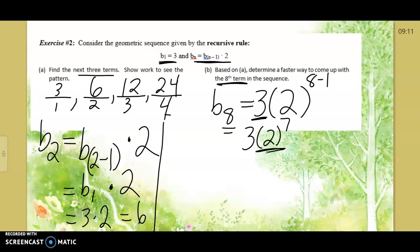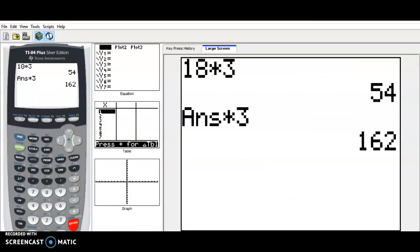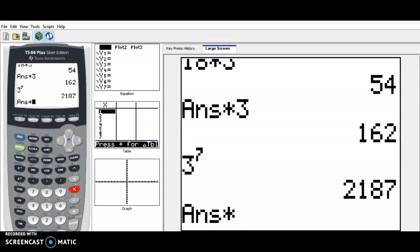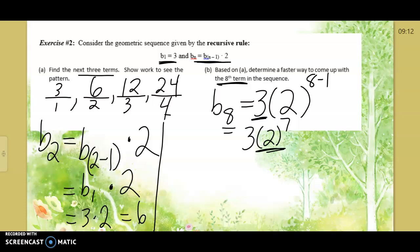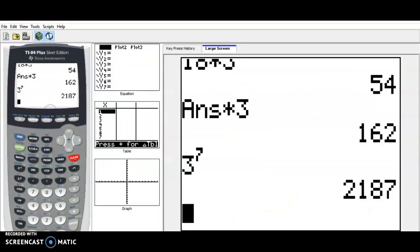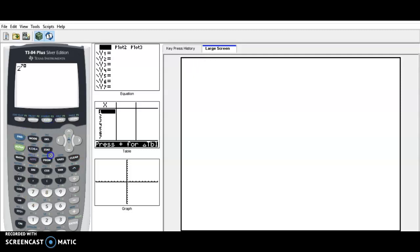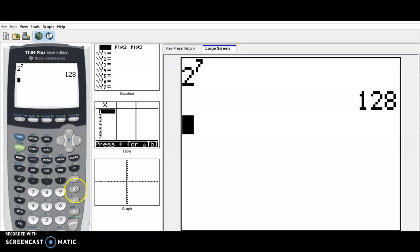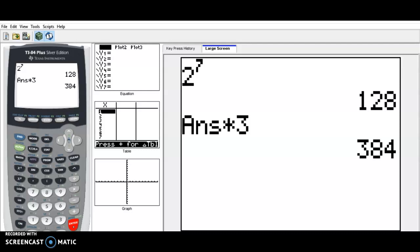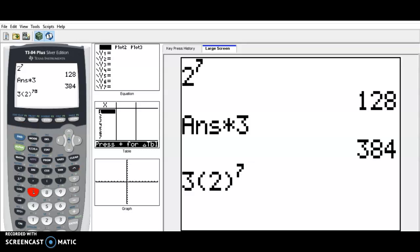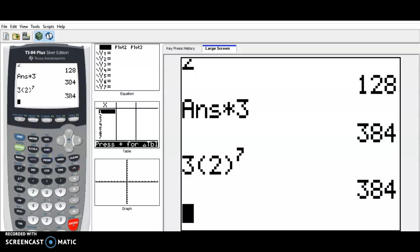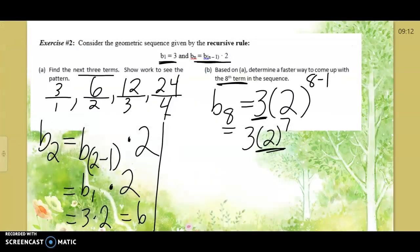Don't try to do 3 times 2 to the seventh all at once — a cell phone calculator may not handle it. Do 2 to the seventh power first, then multiply by 3, the starting value. You end up at 384. With a graphing calculator you can enter 3 times 2 to the seventh all at once and get 384. So the eighth term is 384, found much faster than finding every single number.